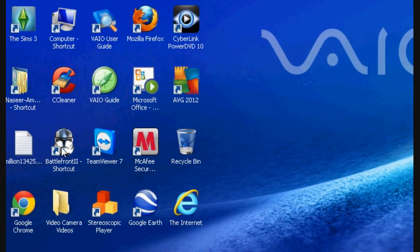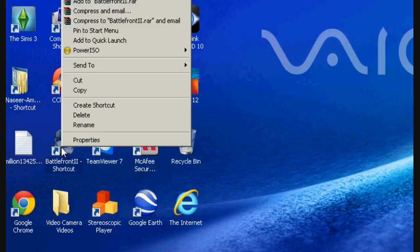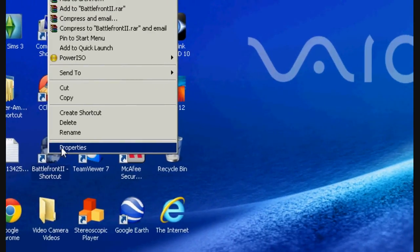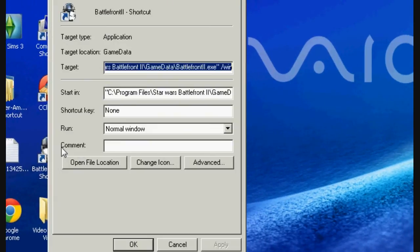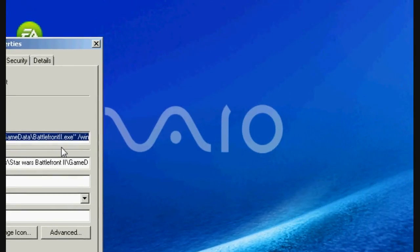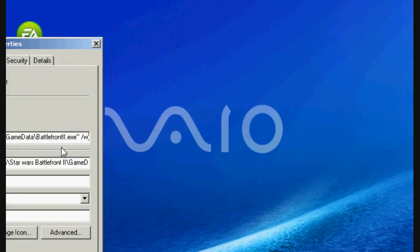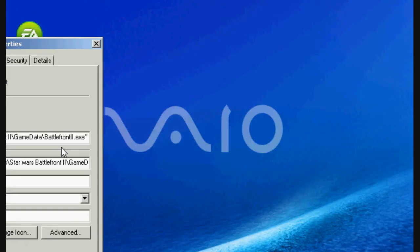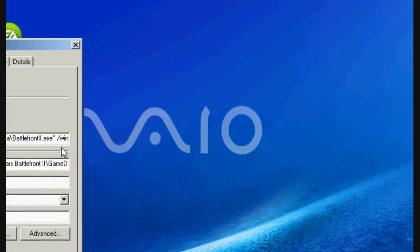You want to right click on it and go to properties and then .exe and then you put a space, remember to put a space, forward slash win. And just do that, okay?